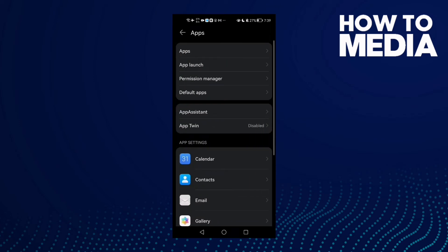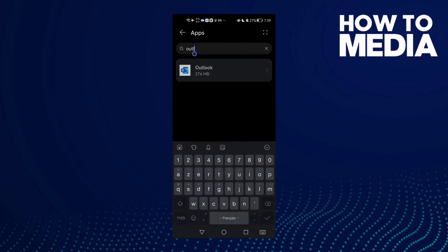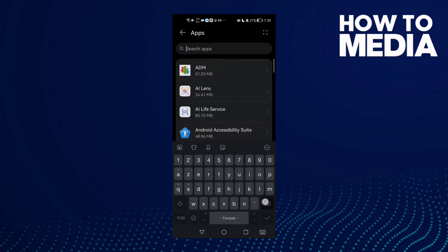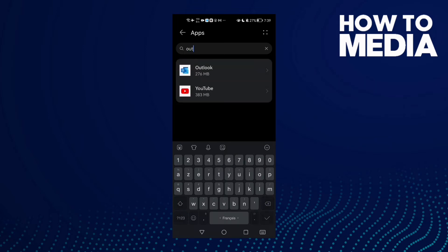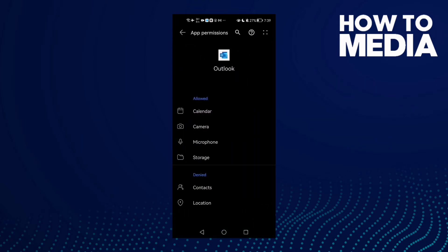Apps, and now Apps again, and here type Outlook and click on it. And now click Permissions and